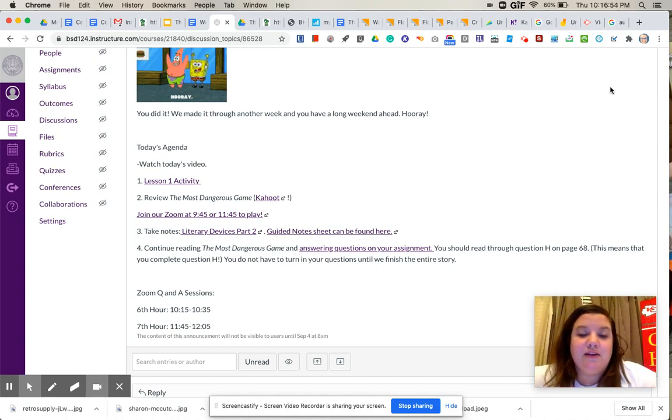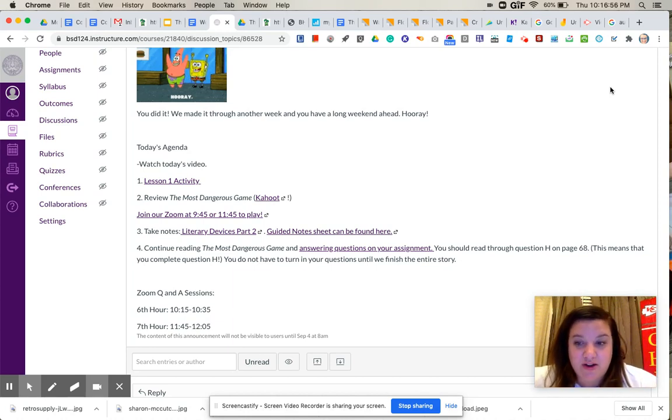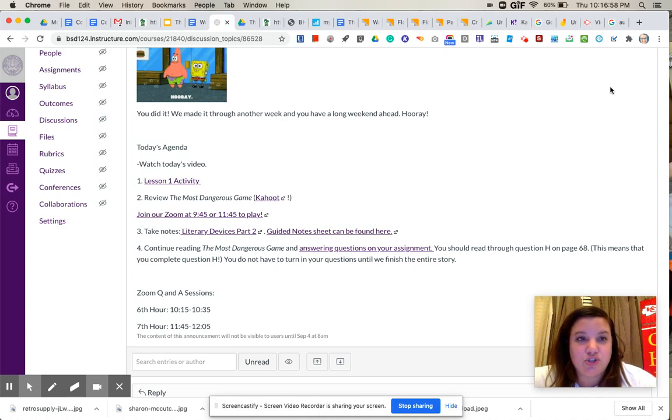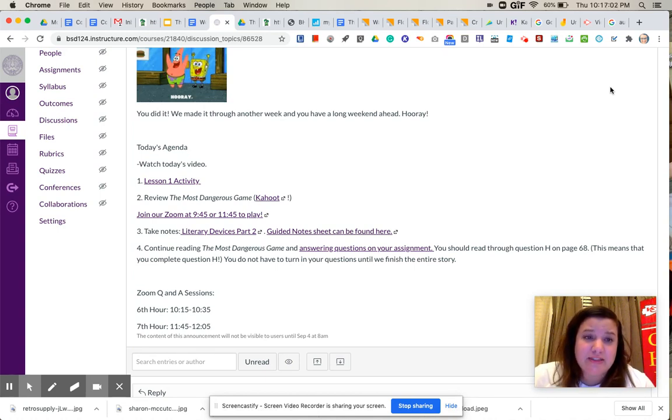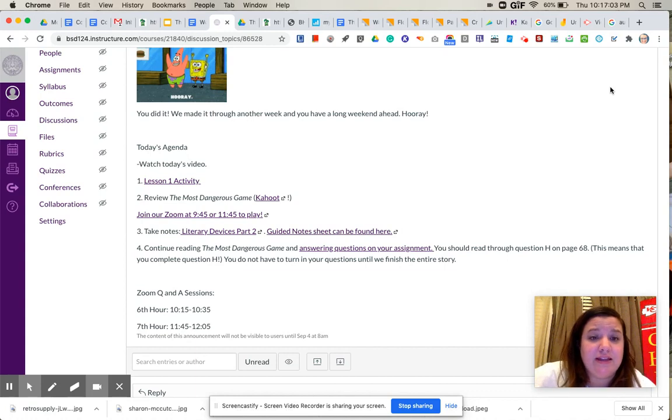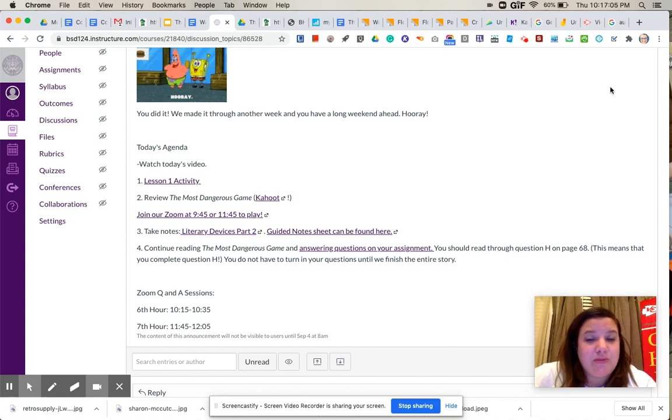So we are back to the 11:45 timeframe for the Zoom call. So I apologize for the confusion there. You can also send me an email, send me a message on Canvas, anything that you want to get in touch with me, and I will be happy to help.